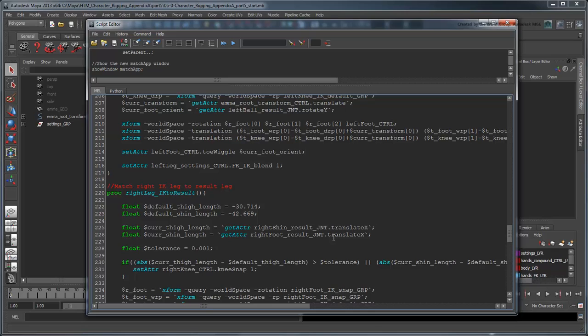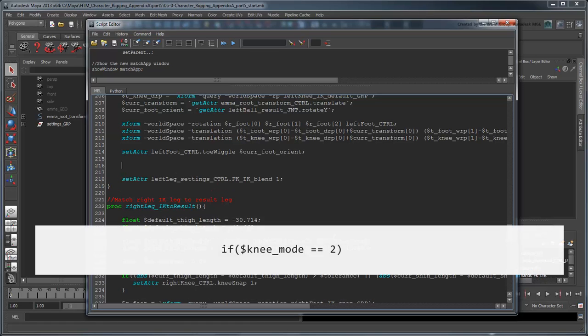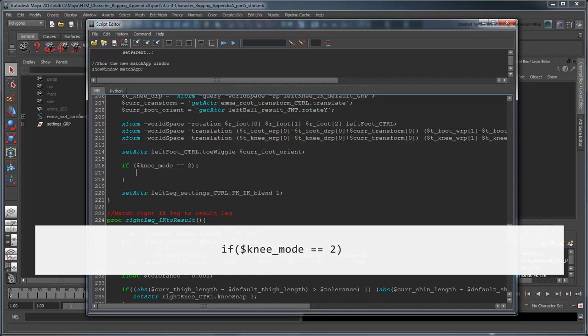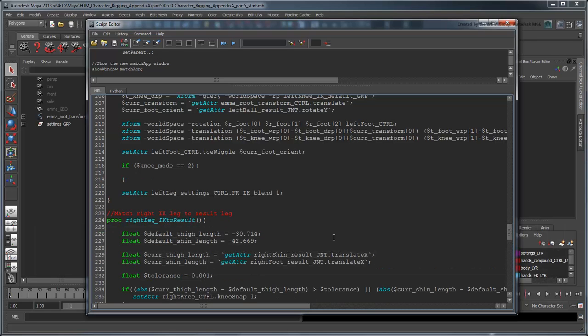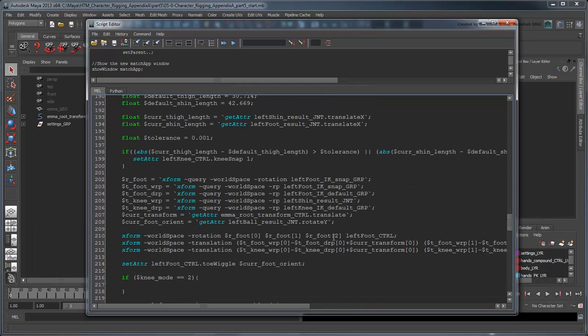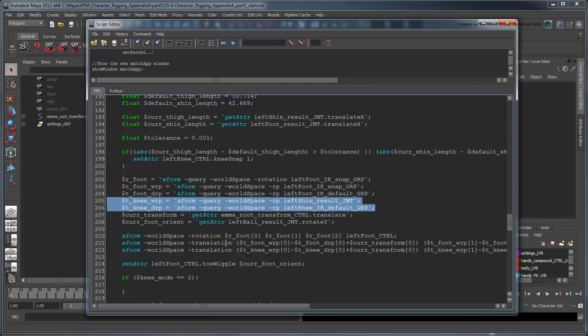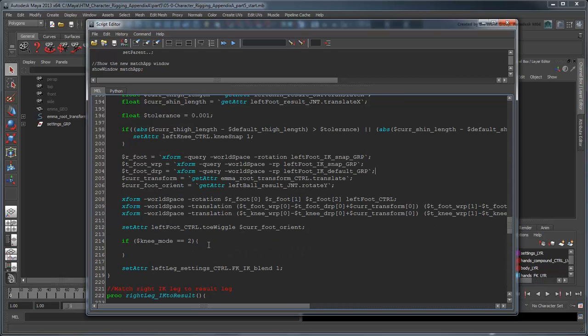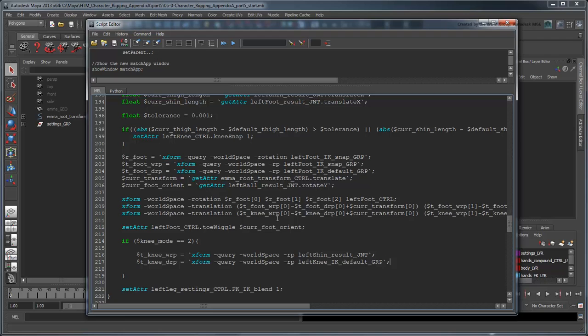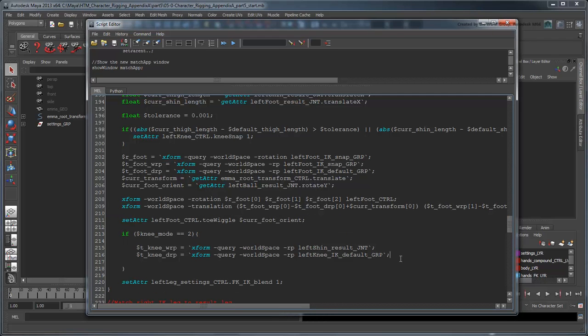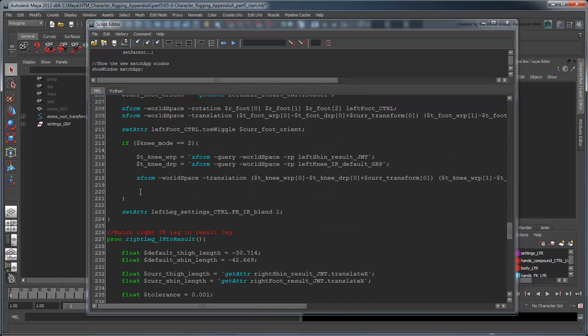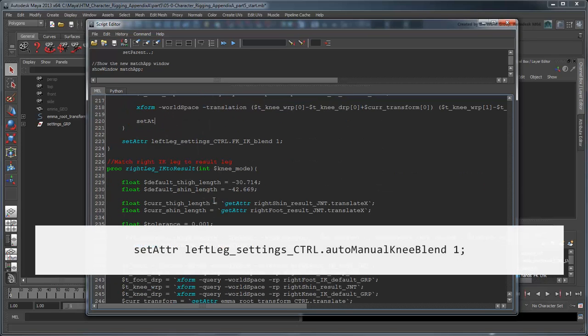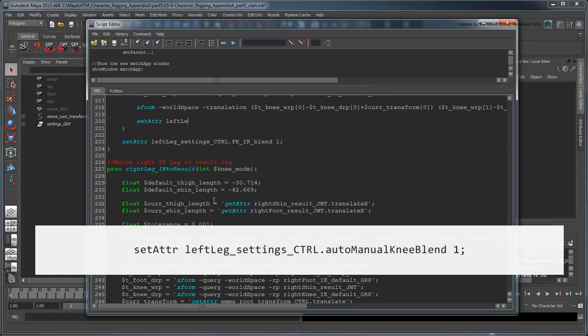However, we'll make some adjustments in this section of the script where we calculate the knee's new position. If the knee mode is equal to 2, meaning the second radio button is currently active, then the knee is in manual mode. In this case, we can rely on our existing code to snap the knee control to the left shin result joint. We also need to turn on the manual knee snap control.